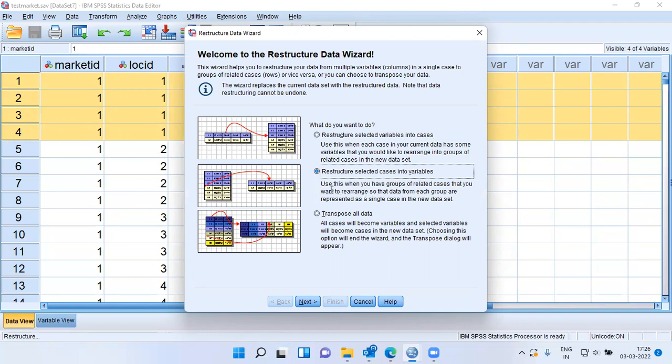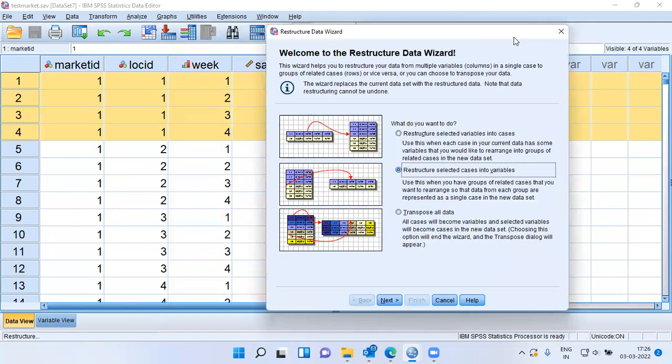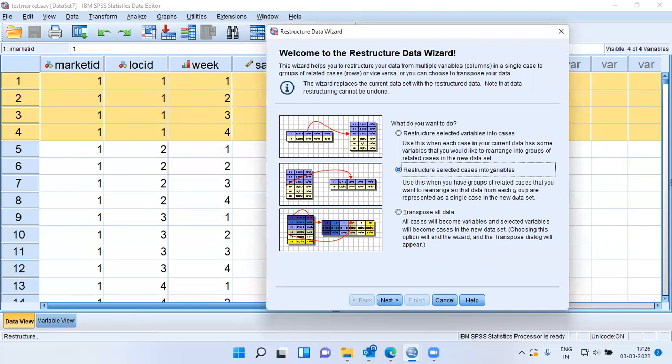When do I use this? We can use this when we have groups of related cases. As you can see here, this is one group of related cases which corresponds to location ID 1. When you have groups of related cases that you want to rearrange so that the data from each group are represented as a single case in the new dataset, this option is very useful.